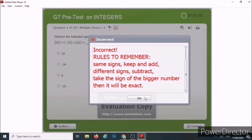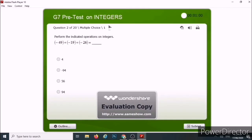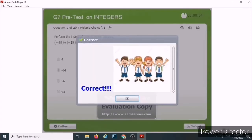So let us proceed. Now, let us answer this one and then click Submit. If you get the correct answer, a window will pop out again for remarks.